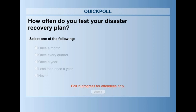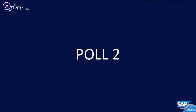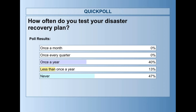Closing the poll — the majority never test their disaster recovery plan, if they even have one, and about 40% do it once a year. If you never test your disaster recovery plan, I'm curious in the questions box: is it because you don't have to, or is it just too low a priority to get done? I'm wondering what the distinction is.